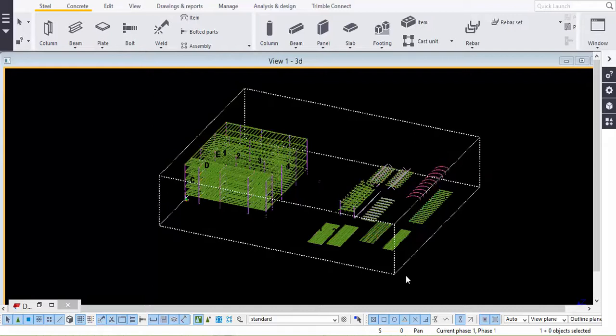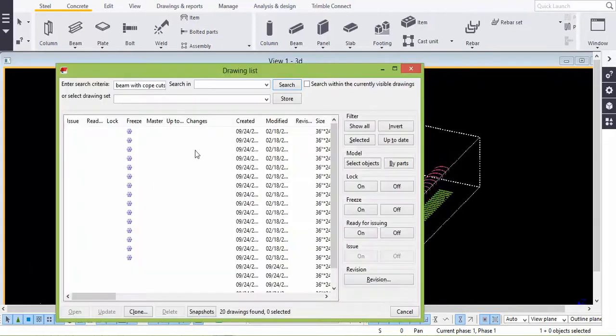I would like to discuss Tekla software — how we use the detailing tool and the importance of the detailer in the Tekla industry. This is a 3D model we get from the modeler. By pressing Ctrl+I we get the 2D drawing list. By searching here for 'beam with cope cuts' you can get and search all the beams.